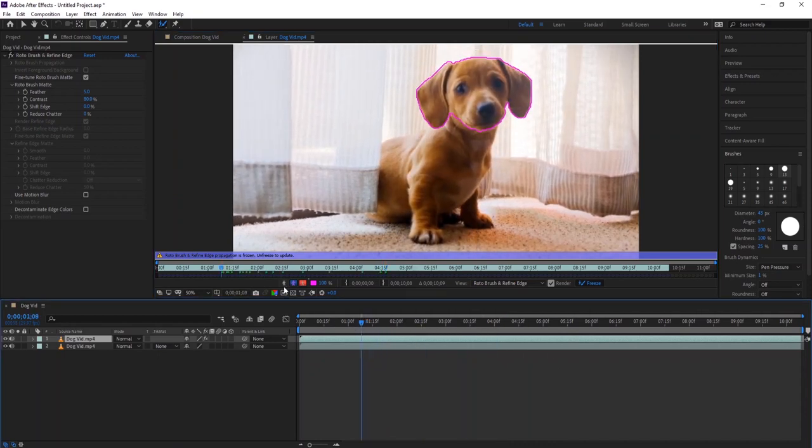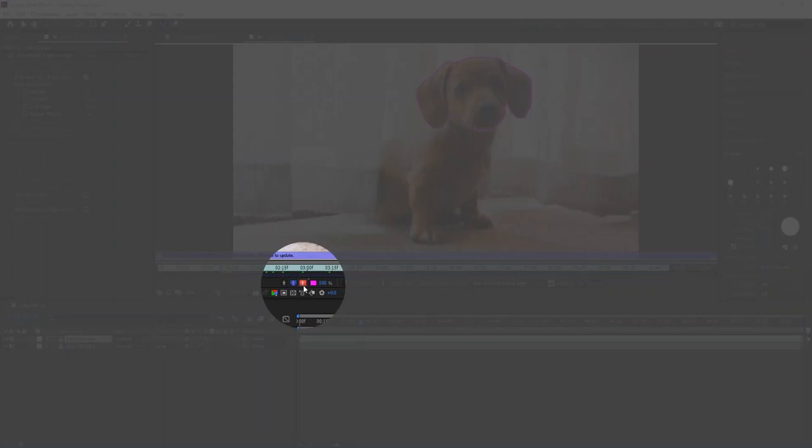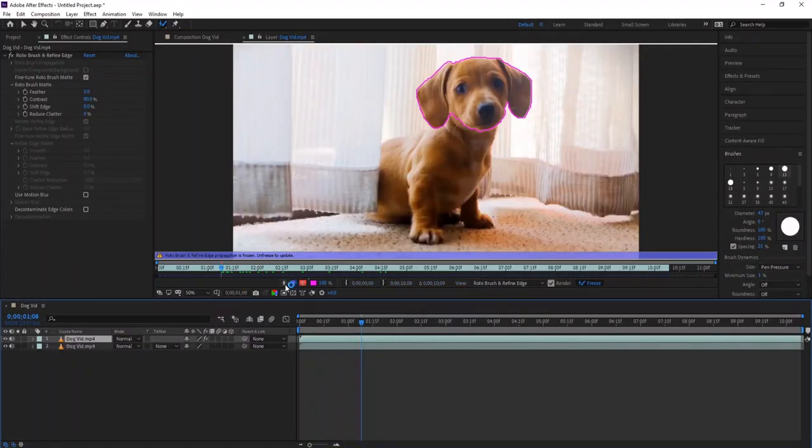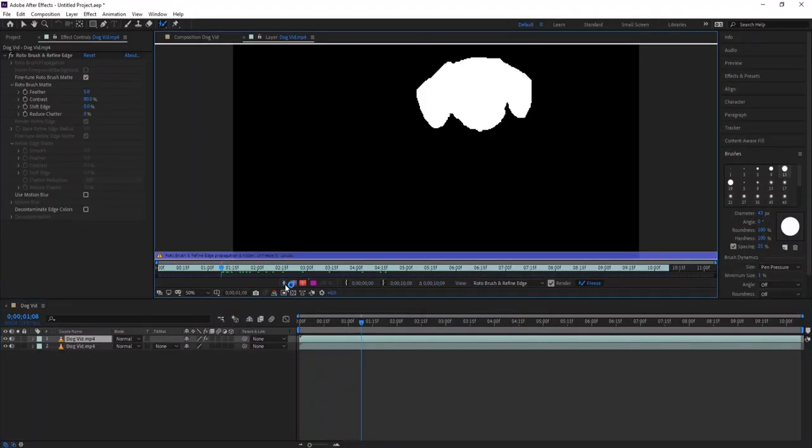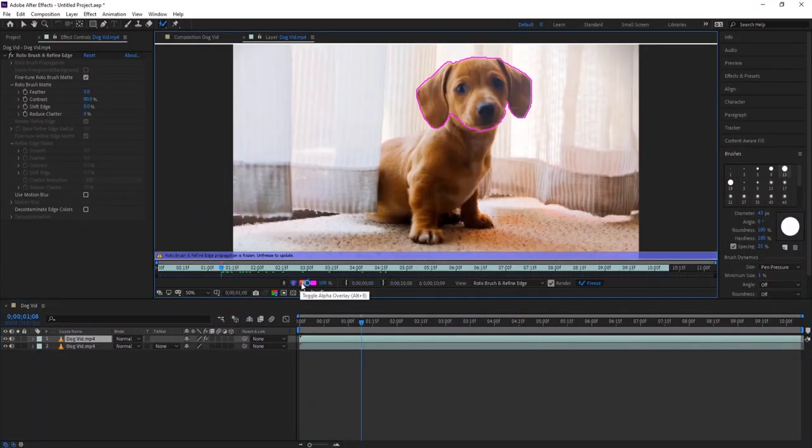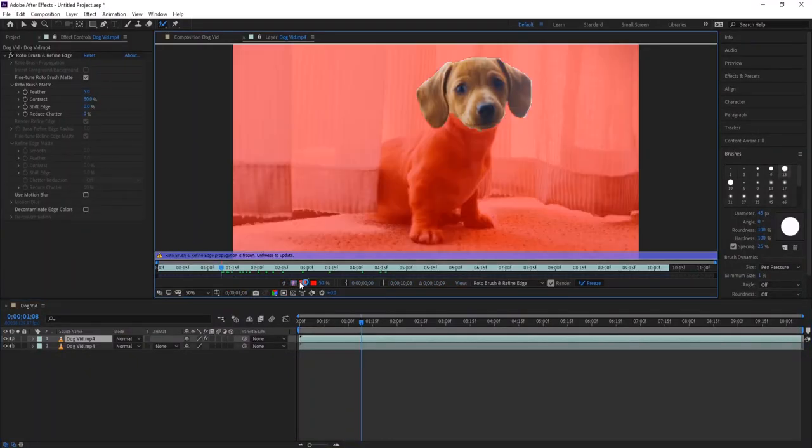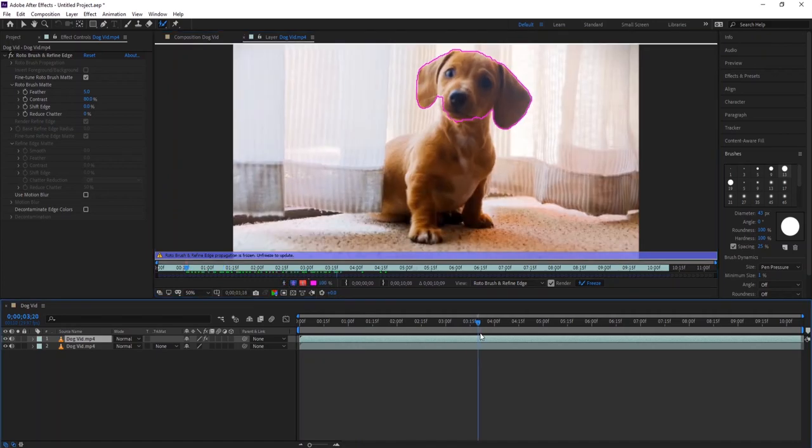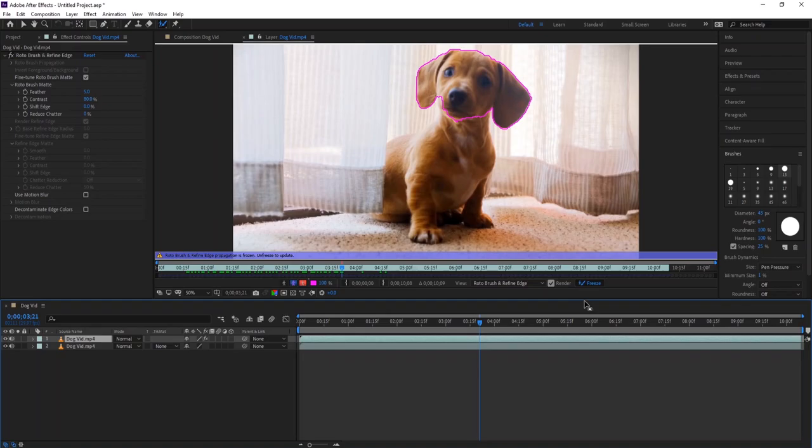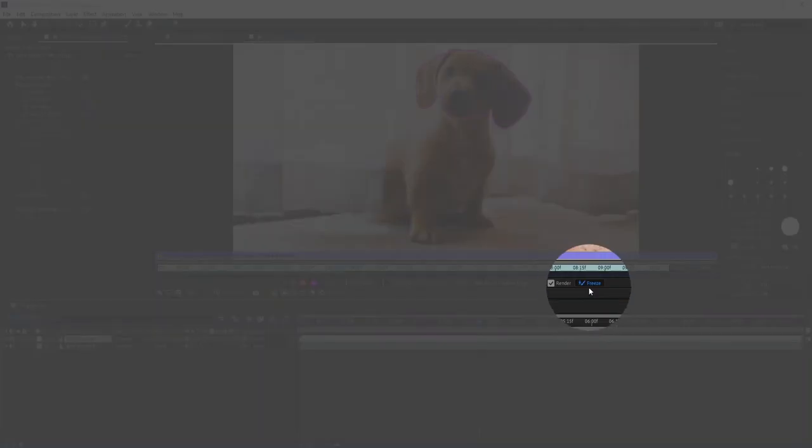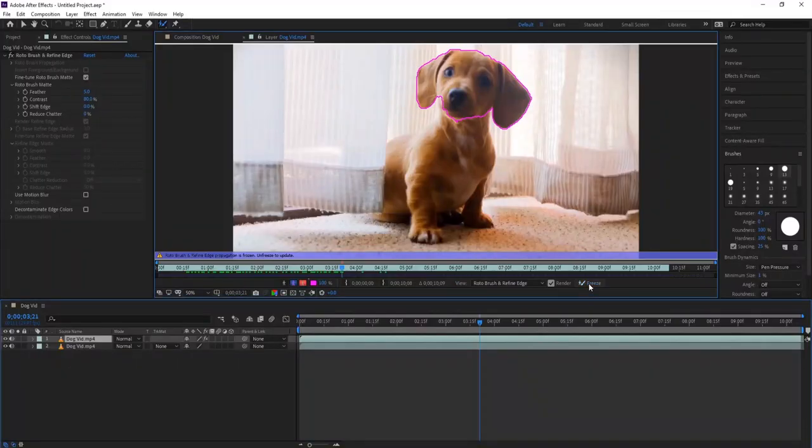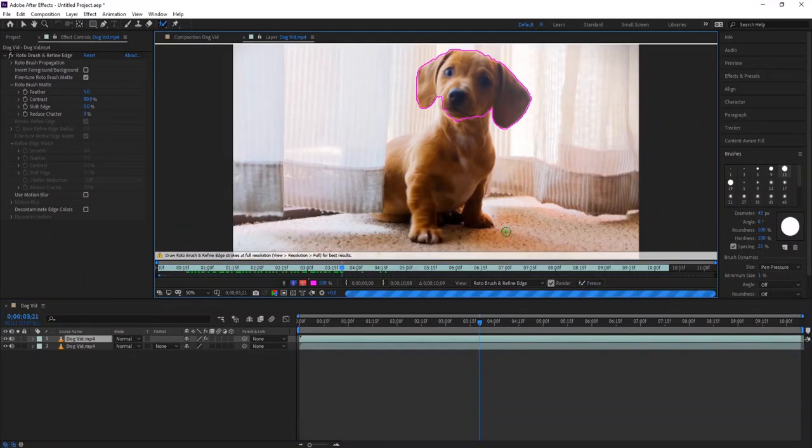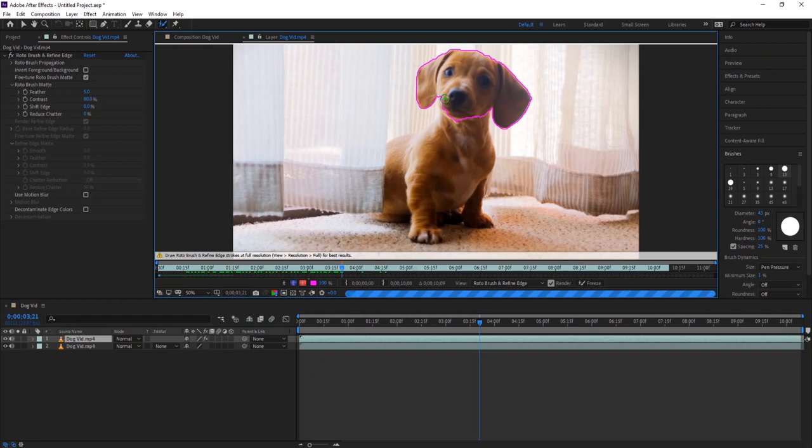You can see the selection in different views by clicking these icons. If you want to modify the selection, just click the freeze button again. With the roto brush tool, just paint to add or minus areas.